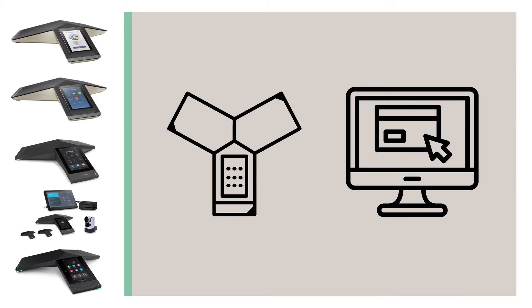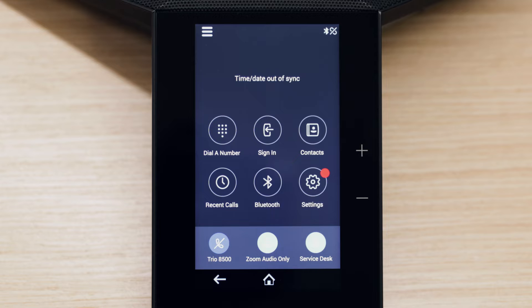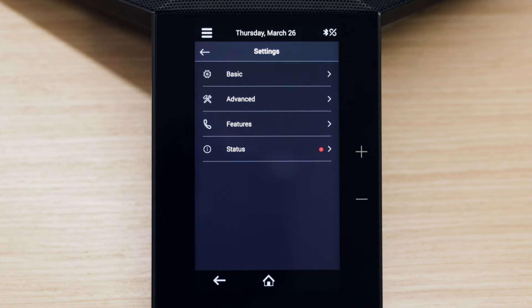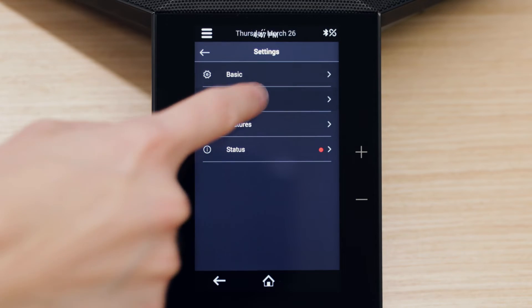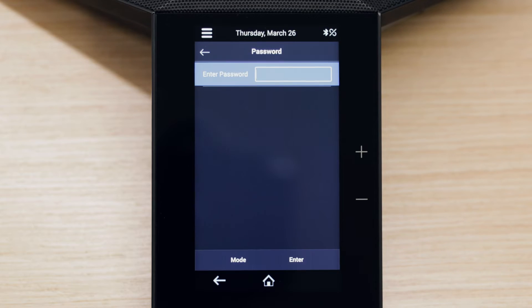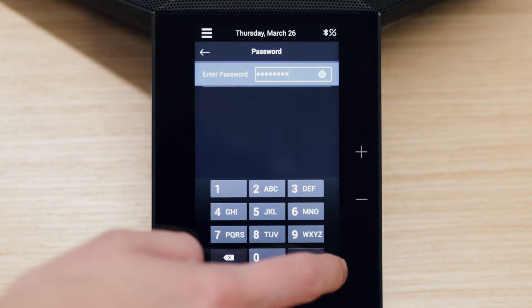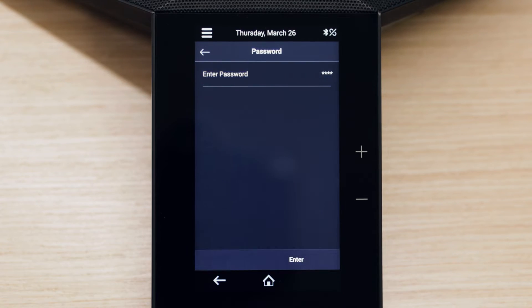You can change the base profile of your Trio from either the phone or web interface. To change it from the phone, go to Settings, Advanced Settings. Enter the admin password. The default is 456.